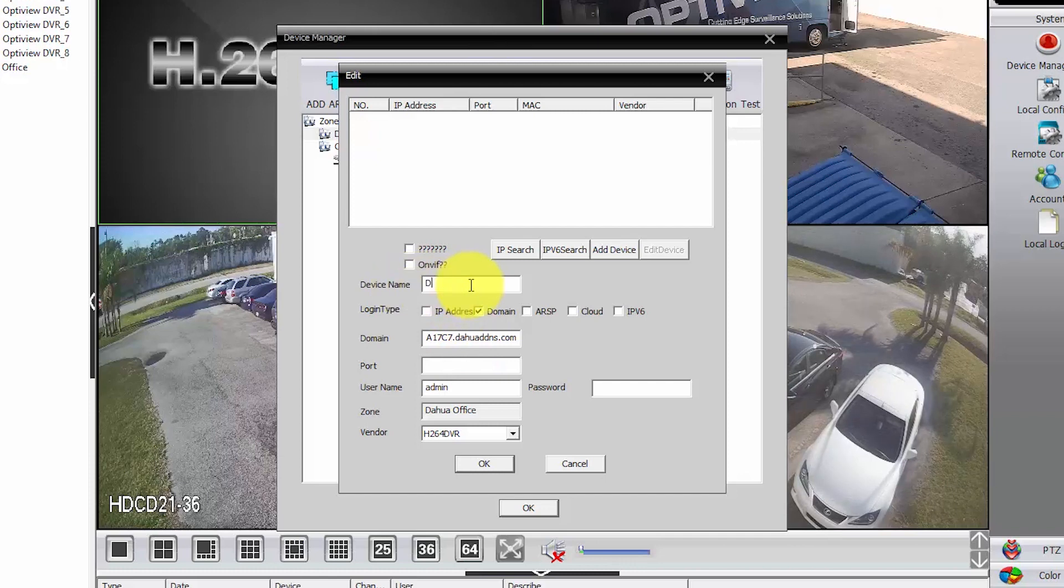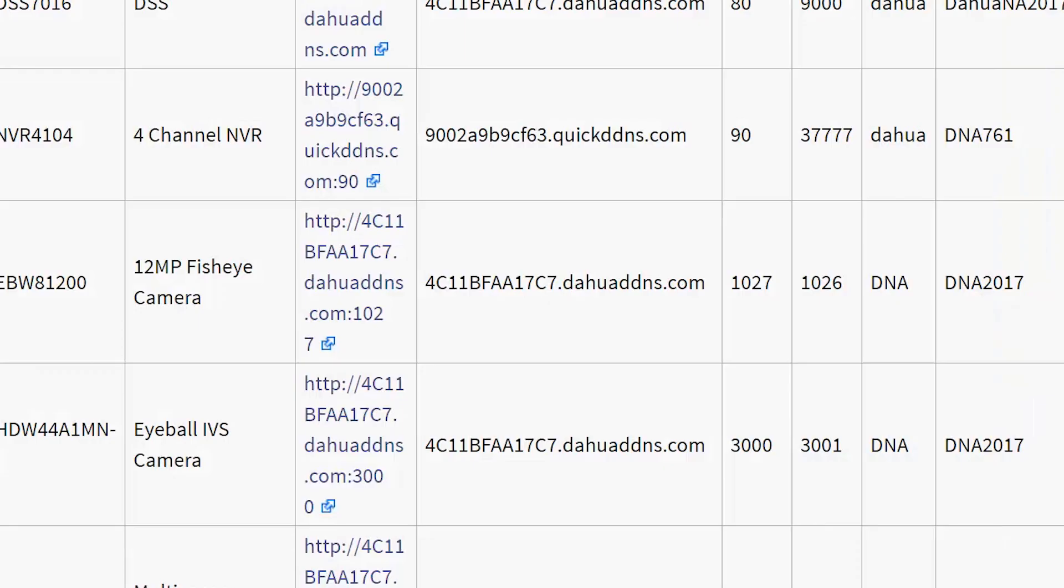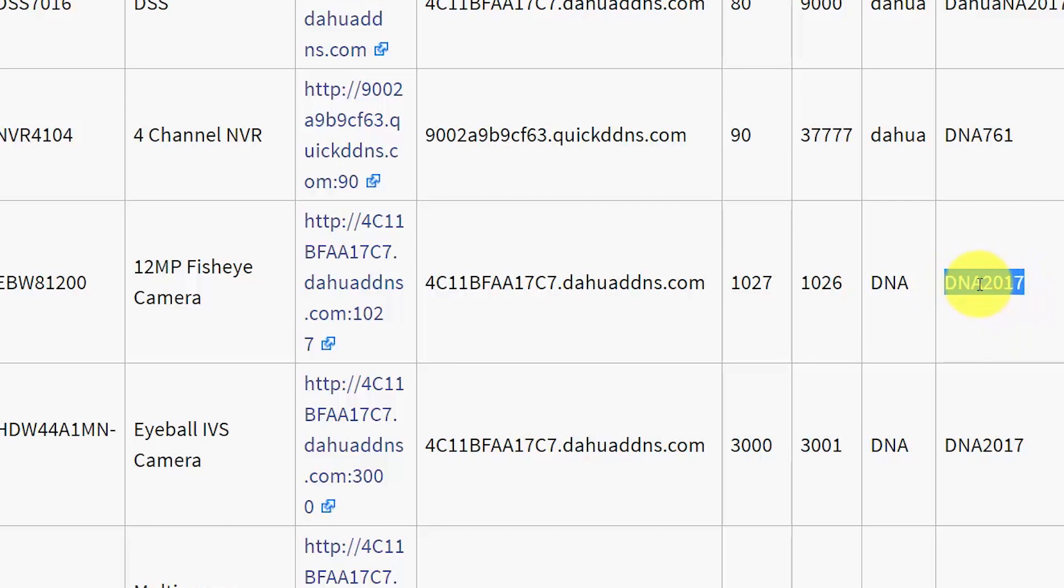Let's give it a name. DAOWA 12 megapixel camera. Here's the port. I need to get back there to get information of the port 1026. User and password. Let me just copy the password here and memorize the port and user.